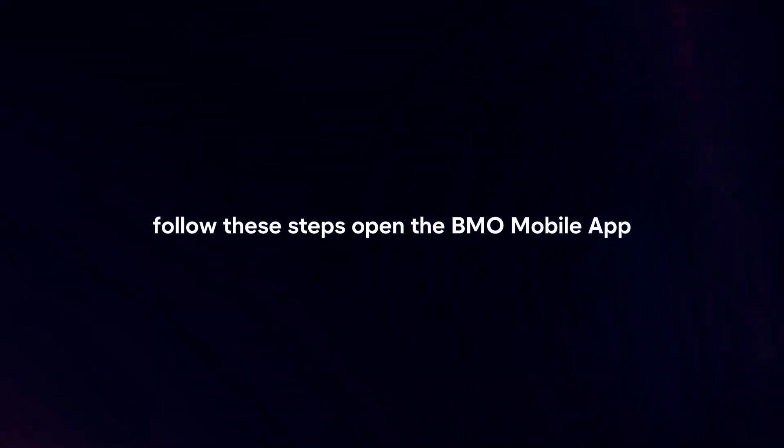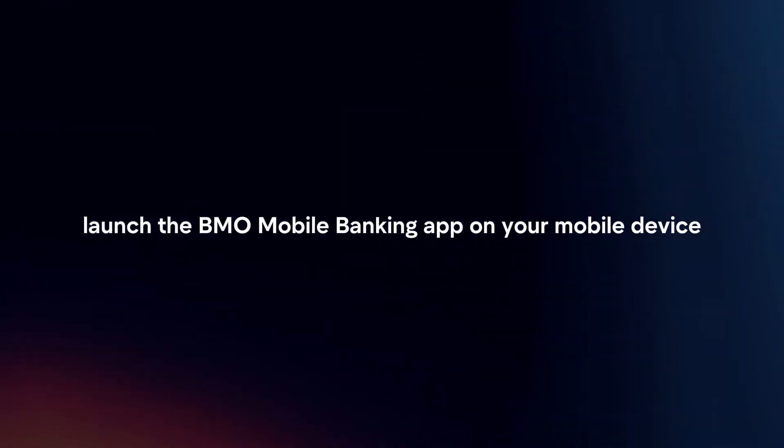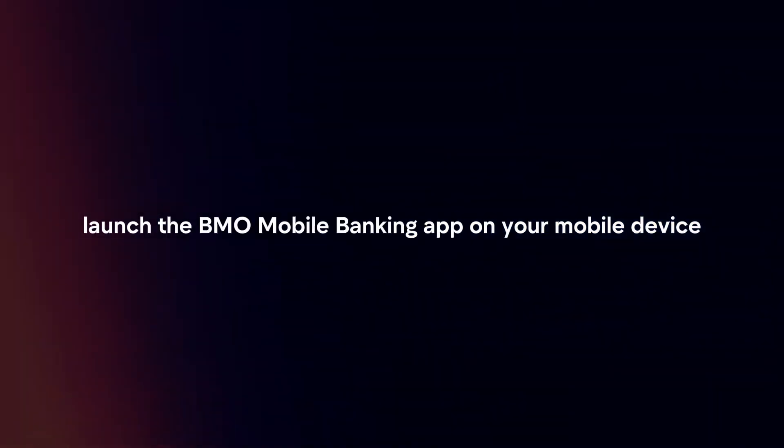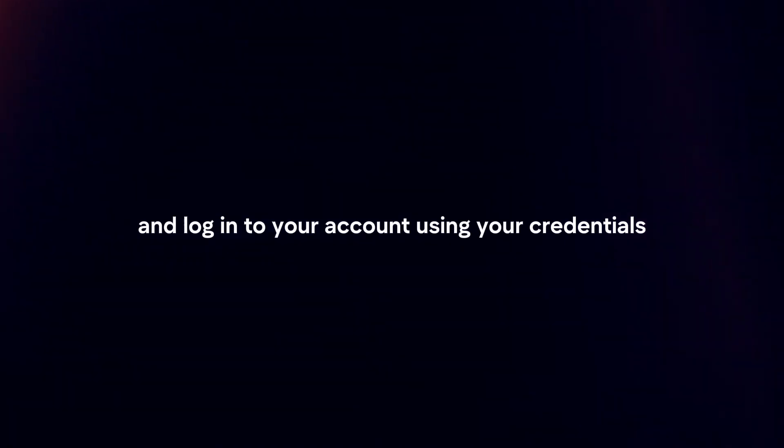Open the BMO Mobile App. Launch the BMO Mobile Banking App on your mobile device and login to your account using your credentials.